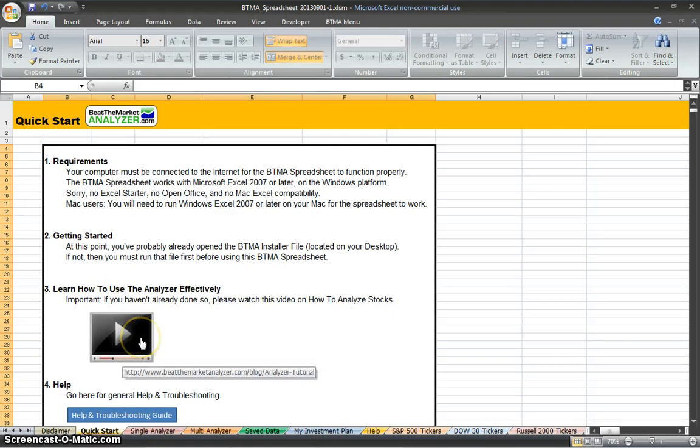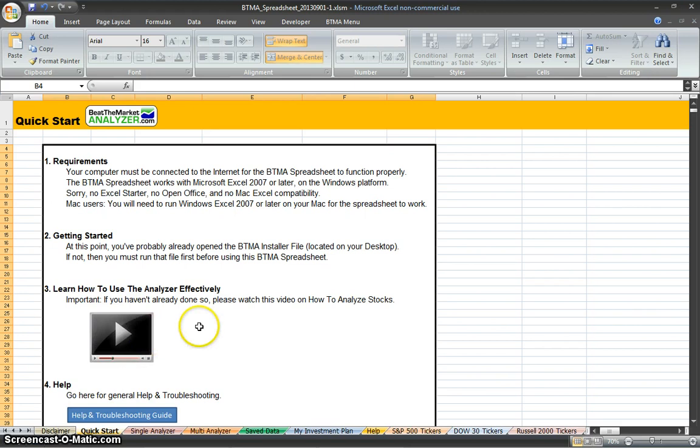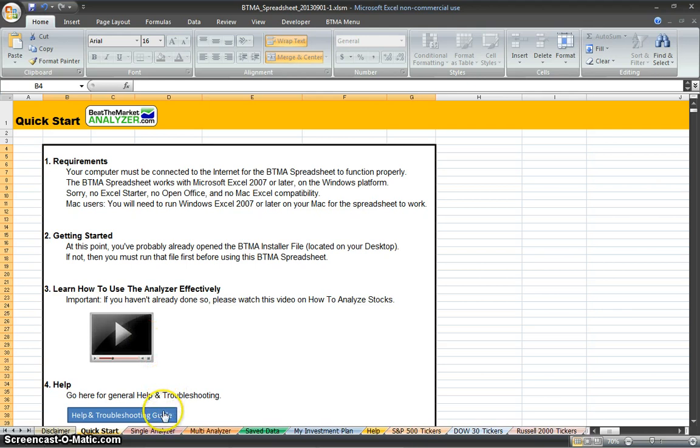Number three is the link to this actual tutorial that you're watching right now. So if you ever want to go back and watch this tutorial again, just click on this button. Number four is just Help in Troubleshooting. Click here at any time to get Help in Troubleshooting details.